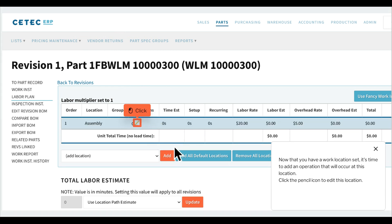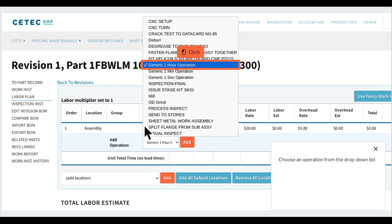Now that you have a work location set, it's time to add an operation that will occur at this location. Click the pencil icon to edit this location, then choose an operation from the drop-down list.